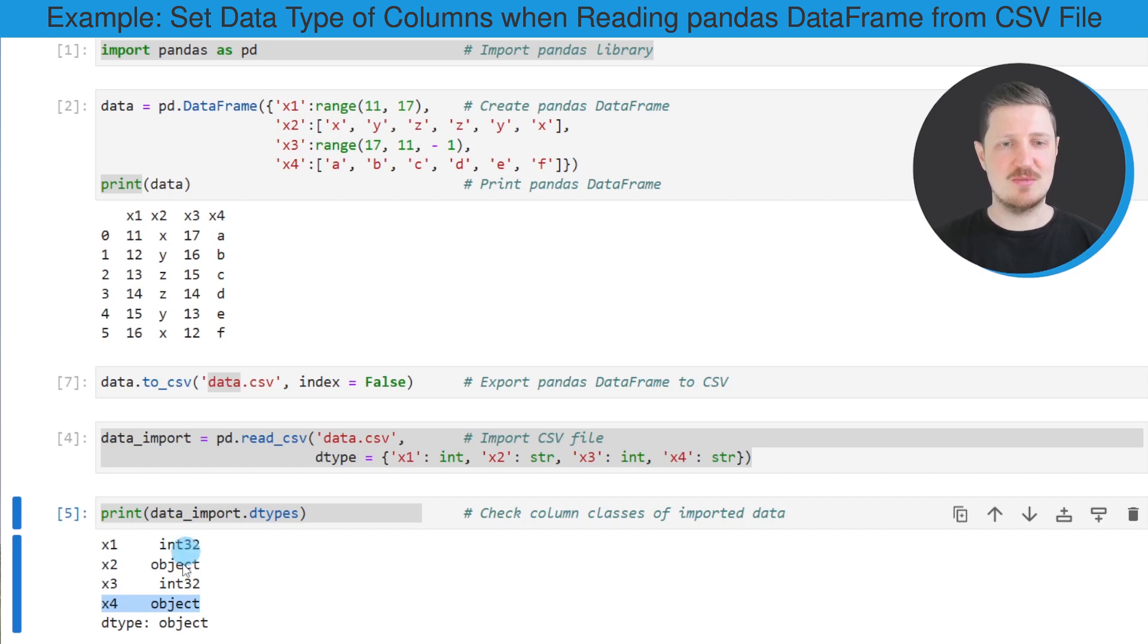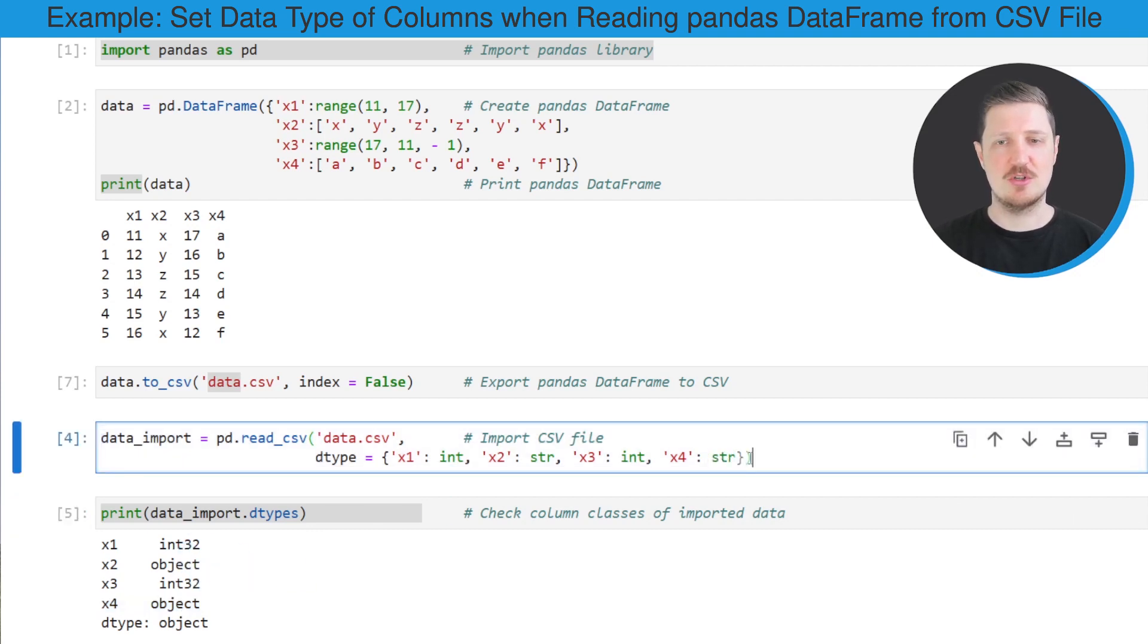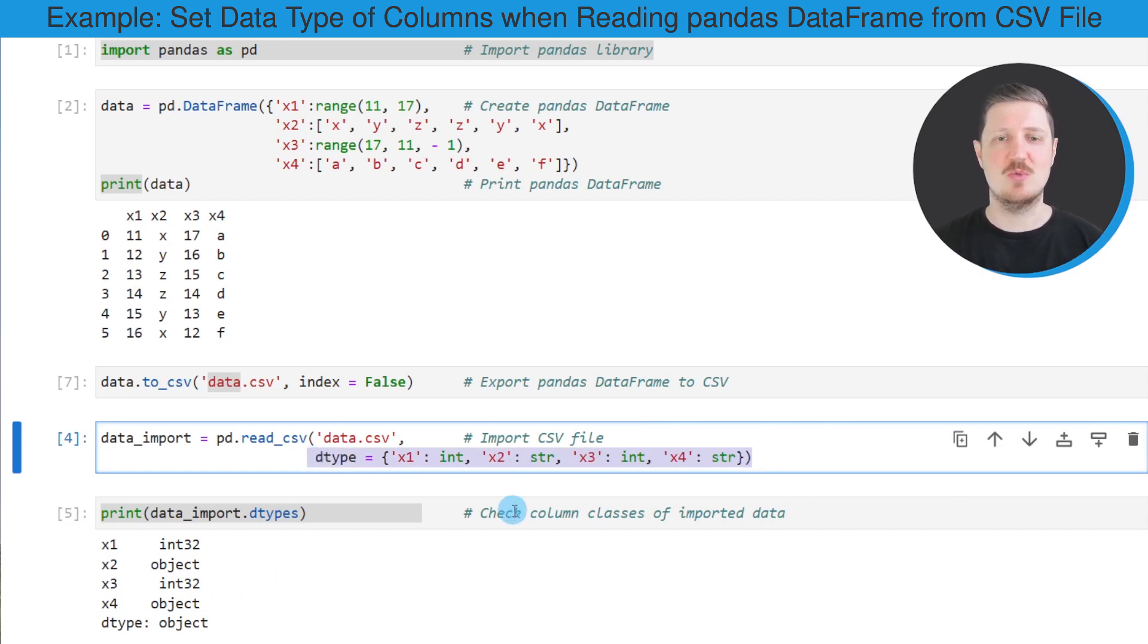So the data types of our imported DataFrame correspond to the data types that we have specified when we used the dtype argument.